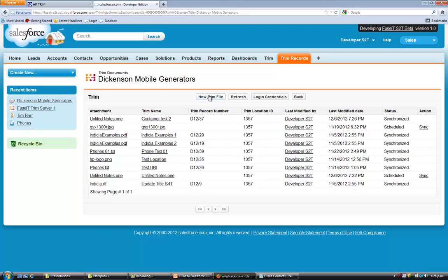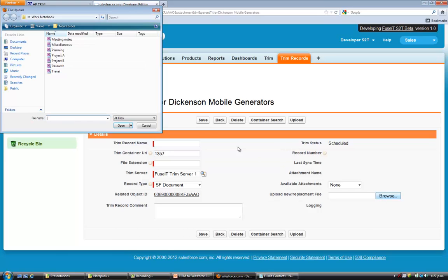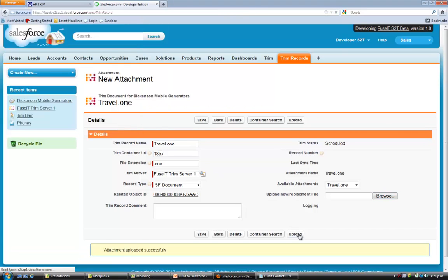If we want to add an entirely new Trim file, we have a button for that. It will also be added as an attachment to the Opportunity object. Once it's been uploaded, it automatically gets named.